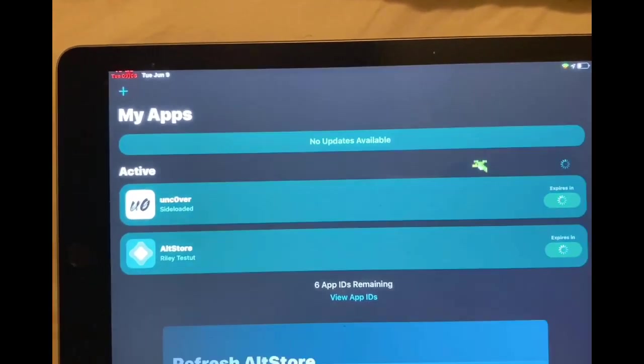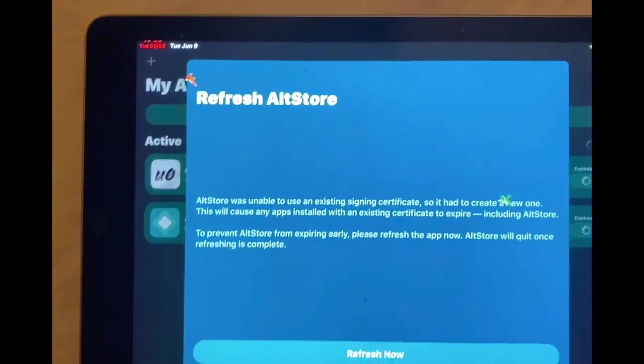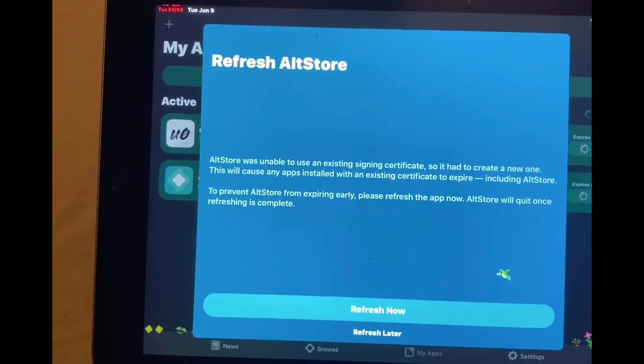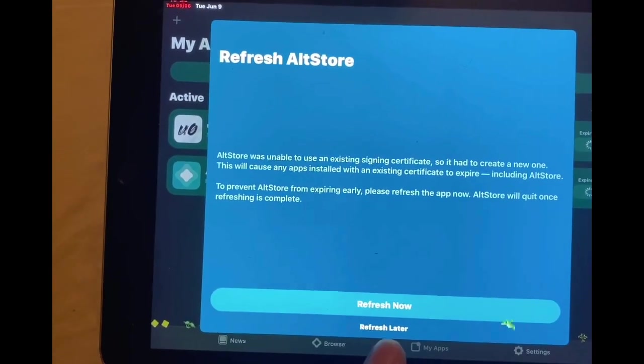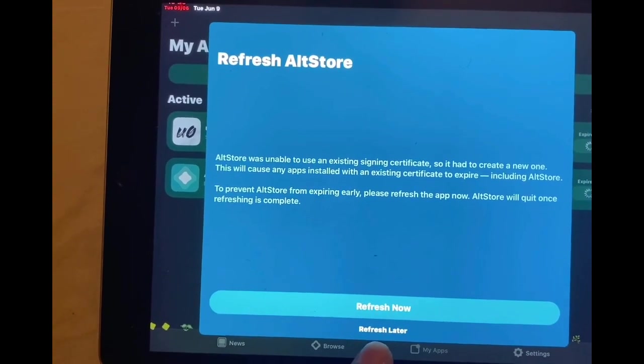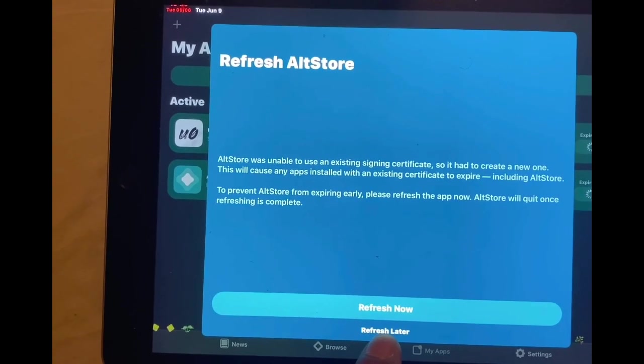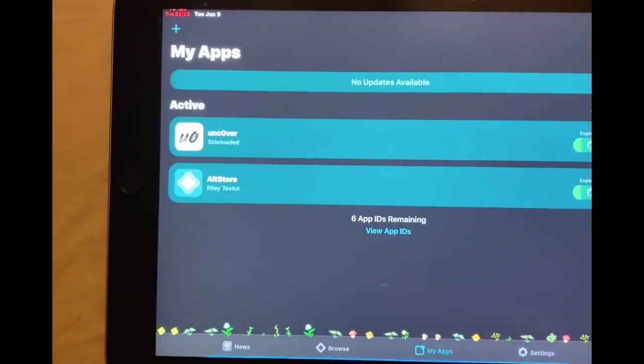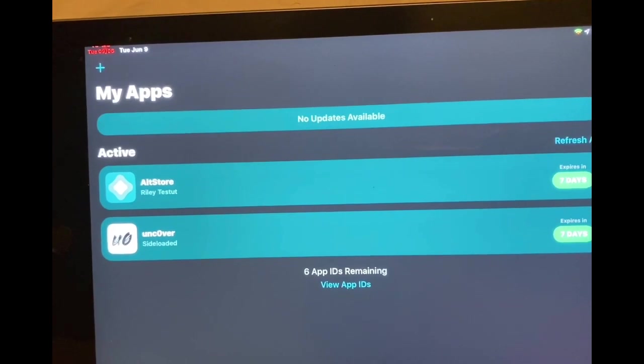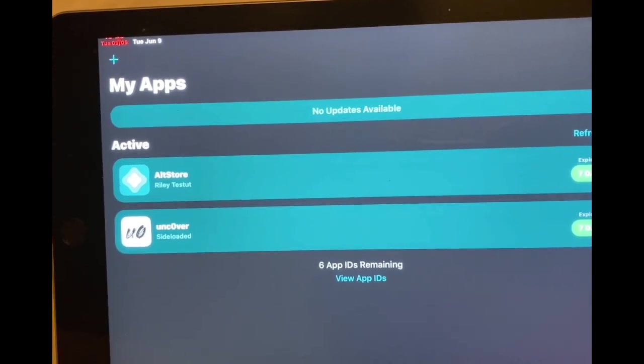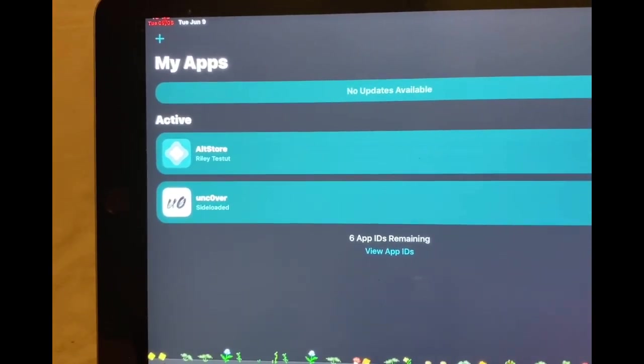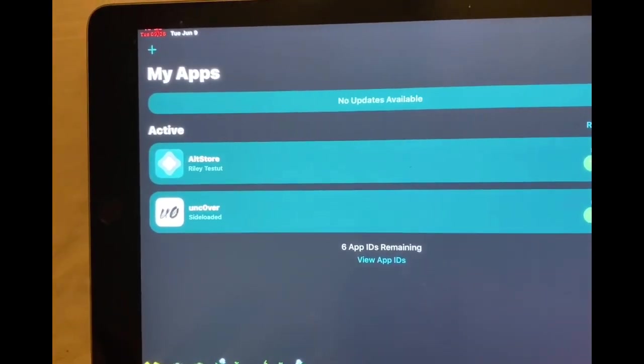When you hit the refresh right there, I'm going to do it one more time. And when you get this pop-up on your screen, all you want to hit is refresh later. And as you can see right there, it's signed. So you don't need the computer, you don't need the PC. This is really awesome.